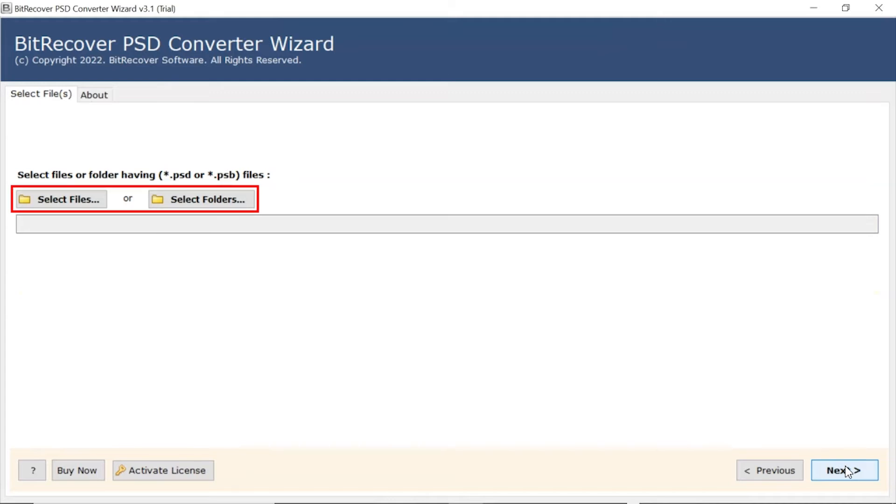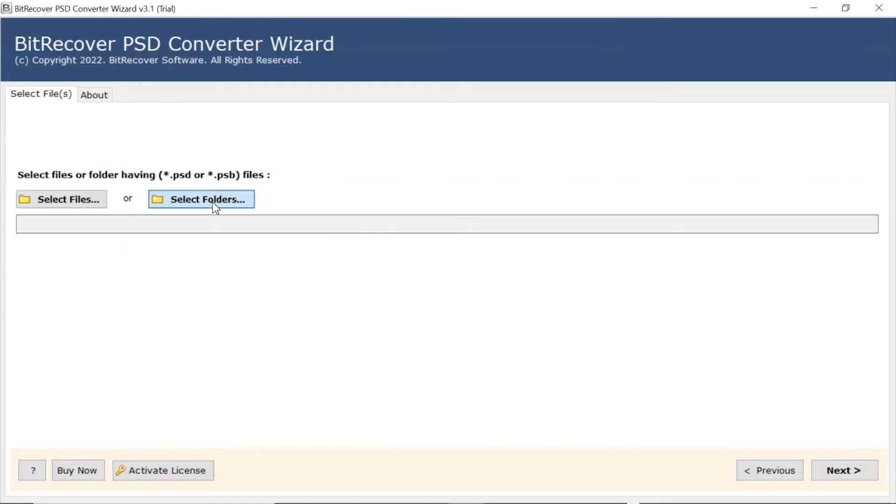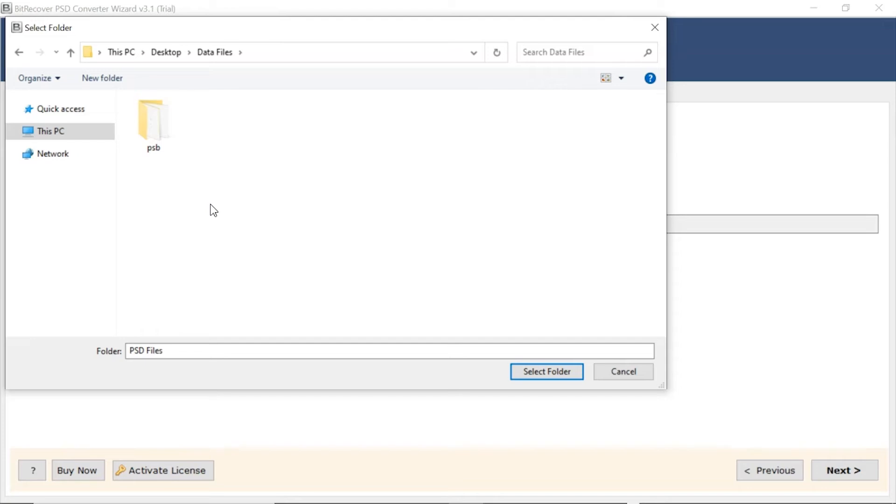Now, the user has two modes to browse files with PSD extension from the system: choose from Select File and Select Folder option. Here, we choose the Select Folder mode to upload a complete PSD folder from the system and tap on Select Folder button.